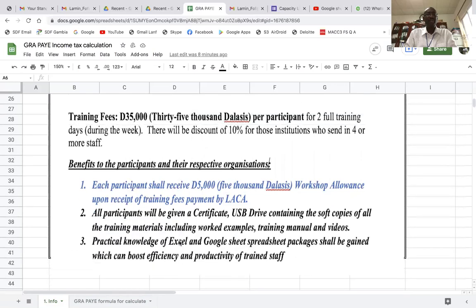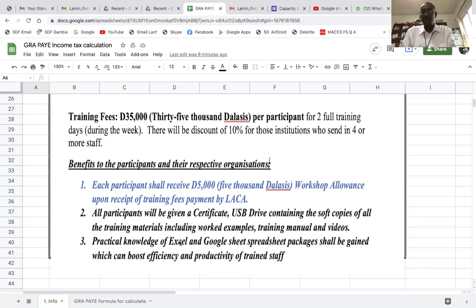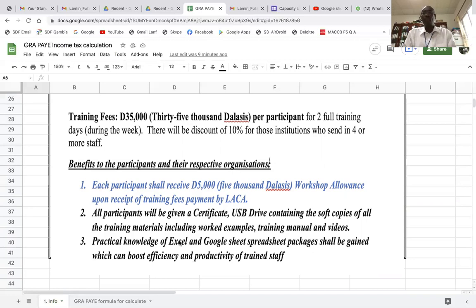We're going to look at lots of different topics, including how to develop a payroll. Also, if you are an MSME — a medium or small enterprise — and you want to develop a payroll using either Excel or Google Sheets online, you can contact us. We can easily develop one for you. It saves a lot of time and you don't need to buy off-the-shelf software to maintain your payroll.